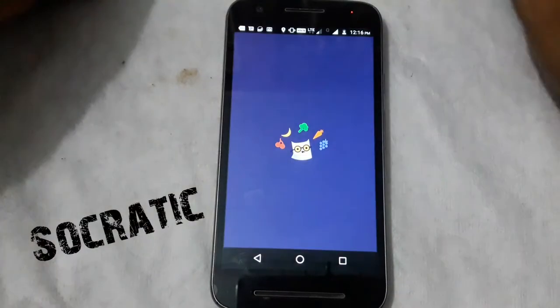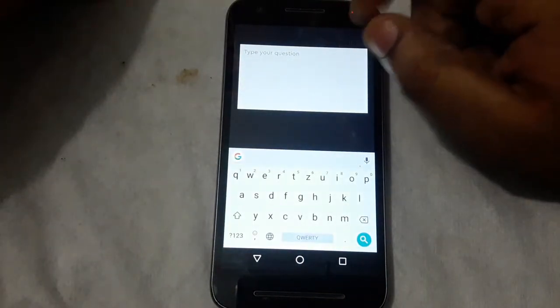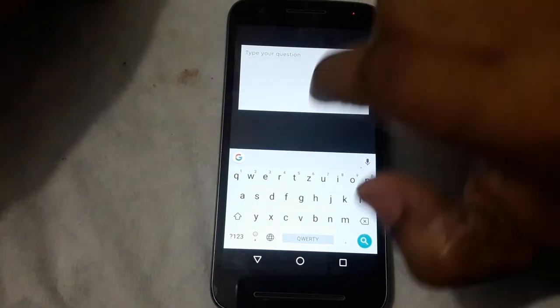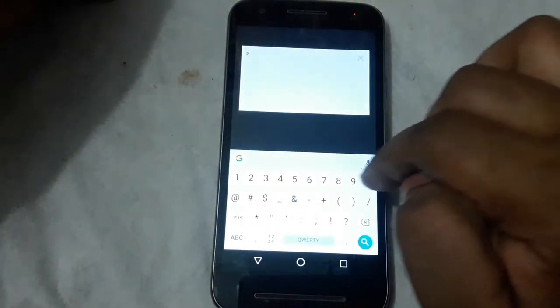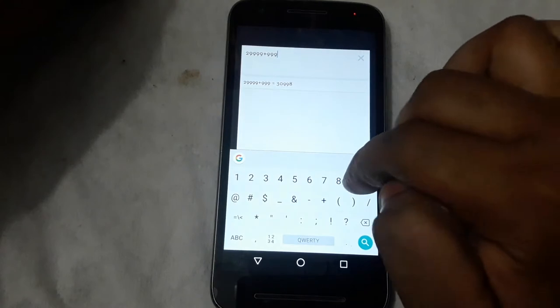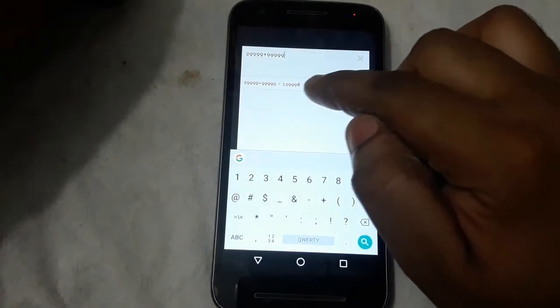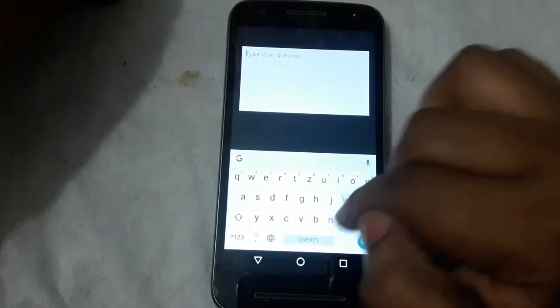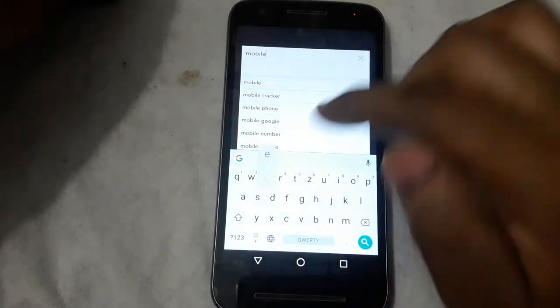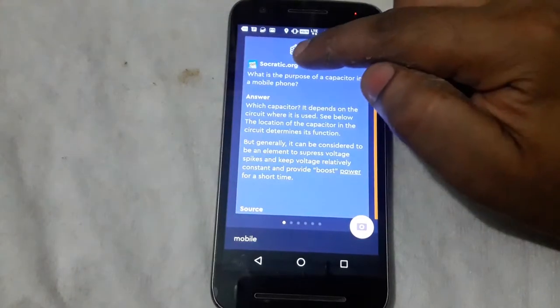The next application is Socratic. I would choose to install this application. We need to select the text from each text immediately. If you type it, you will open the best web page. If you choose, you will open the Socratic website.